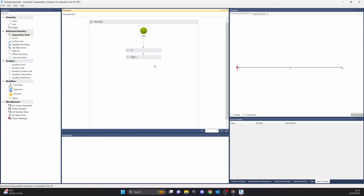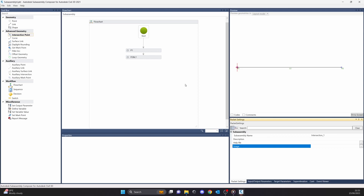That's about the interface of the SubAssembly Composer. See you in the next part.